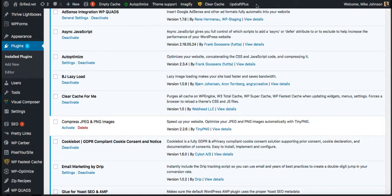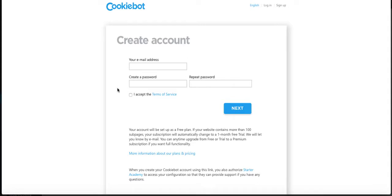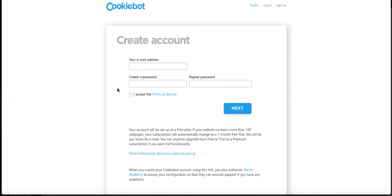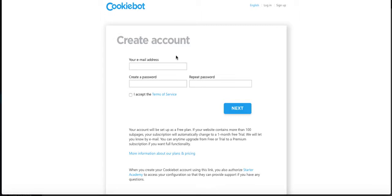It'll talk about Cookiebot. You can get a free month-long trial. If you have more than a hundred pages on your blog, it's going to be ten dollars a month, and then it goes up if you have a very large site.